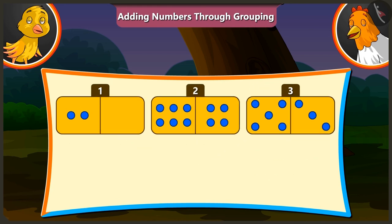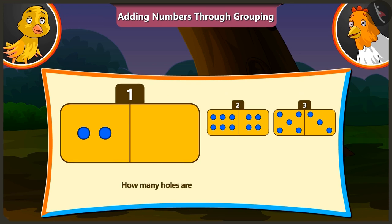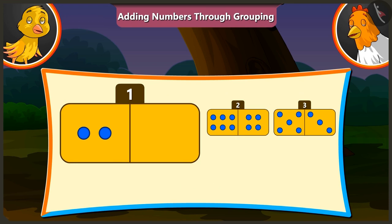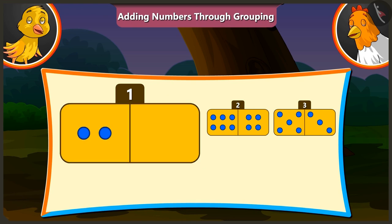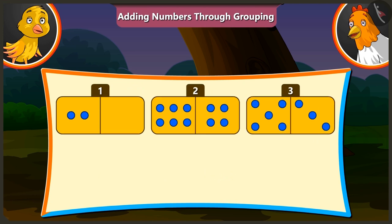Now tell me the number of holes on the first card. The first card has 2 and 0 holes. If we add 0 to any number, we get the same number. Hence on adding 0 holes and 2 holes, we get 2 holes. Well done, Pilu.